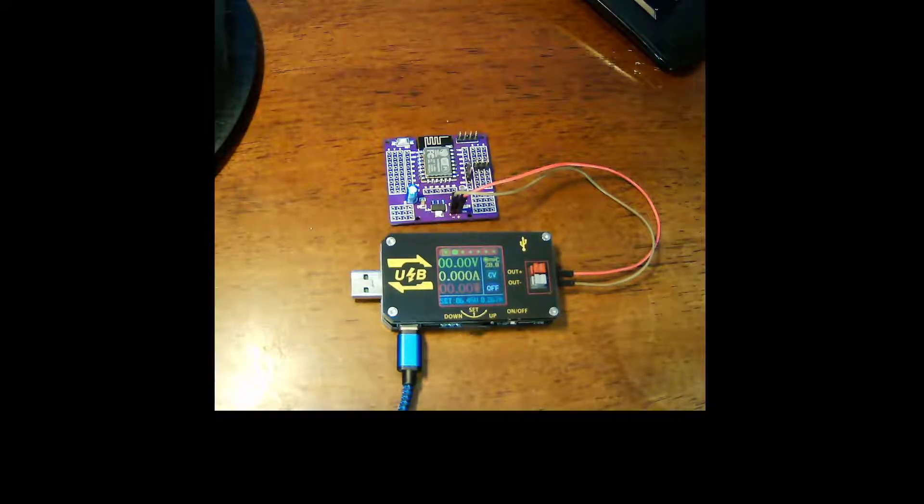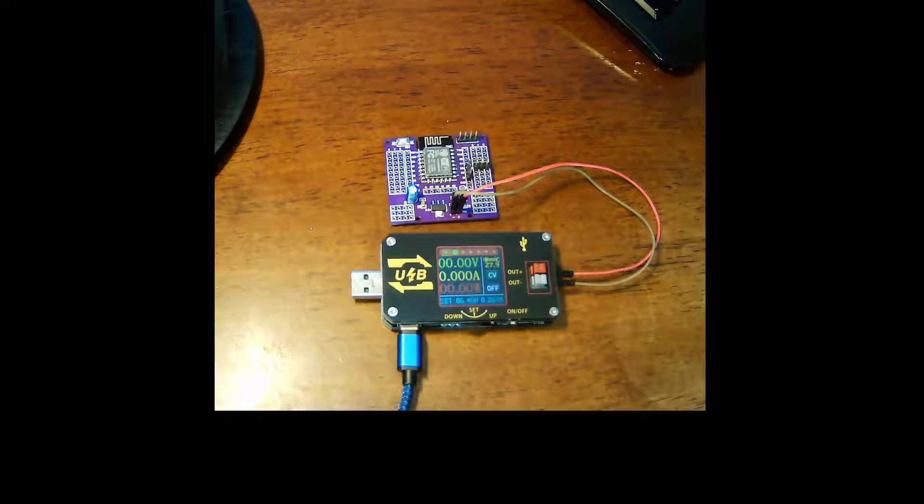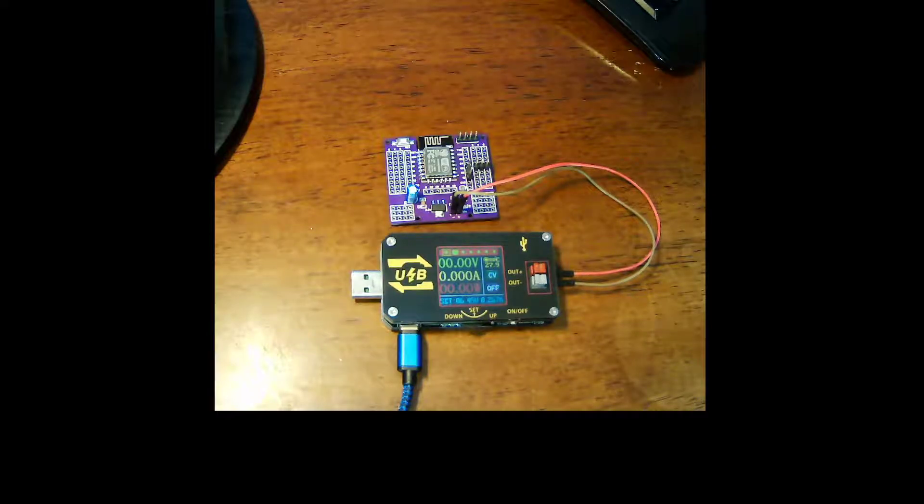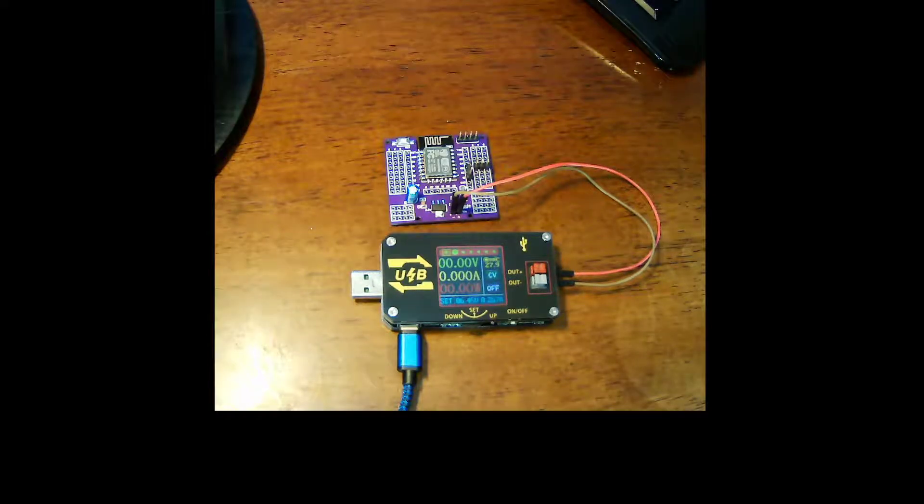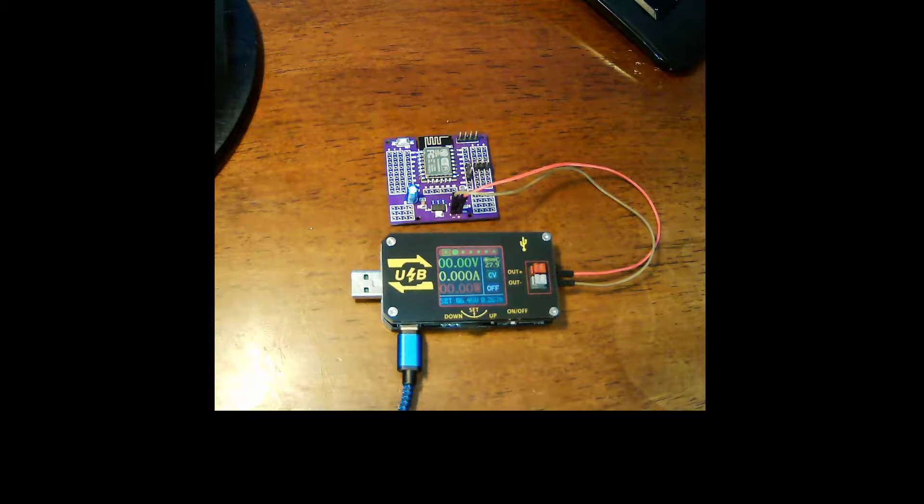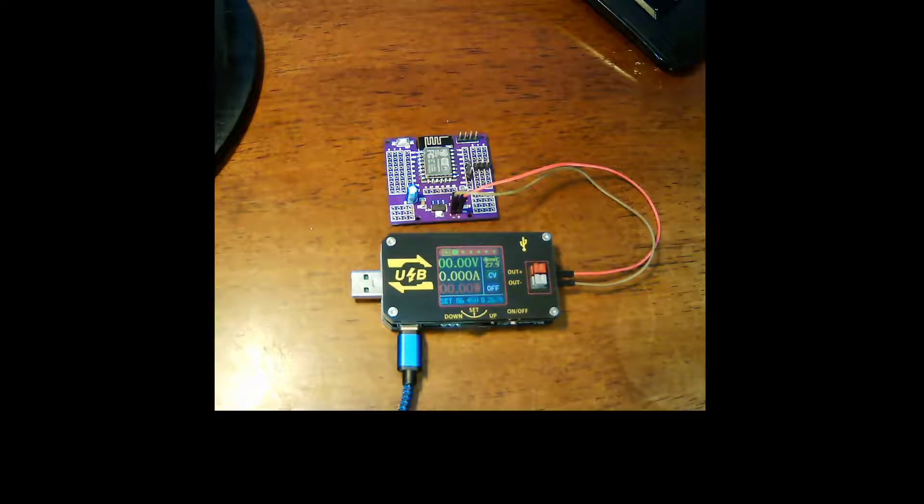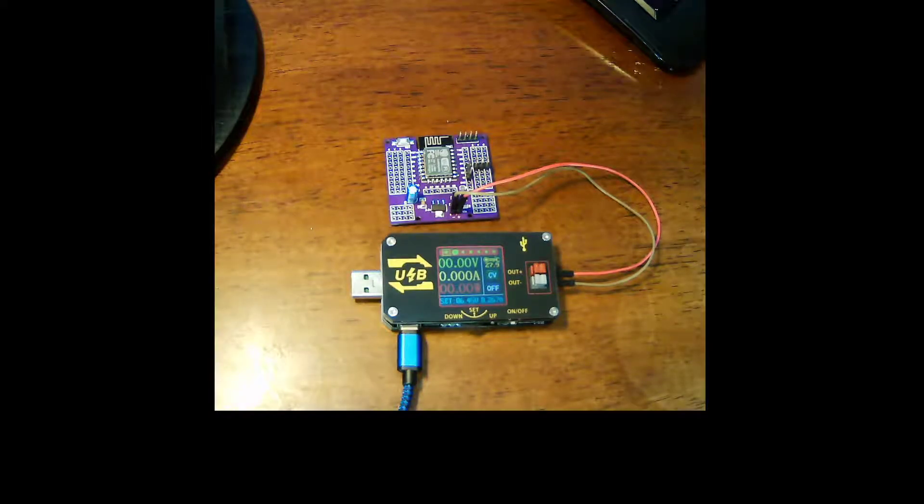For a while now I've been wanting a little power supply I could use at my desk while I'm coding, working with microcontrollers and such, that doesn't take up a lot of space and is easy to power.